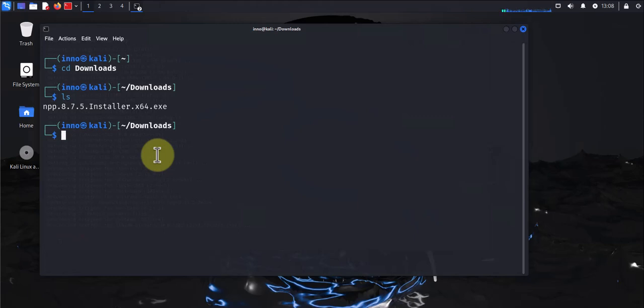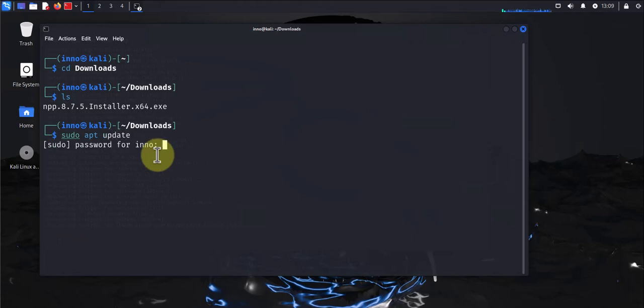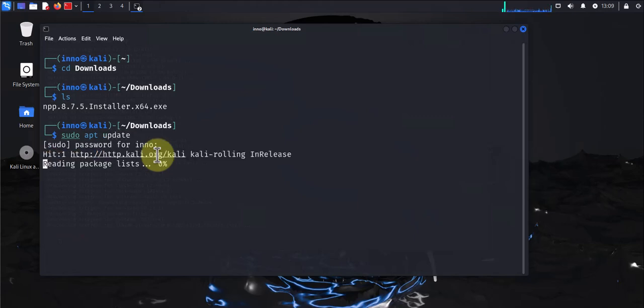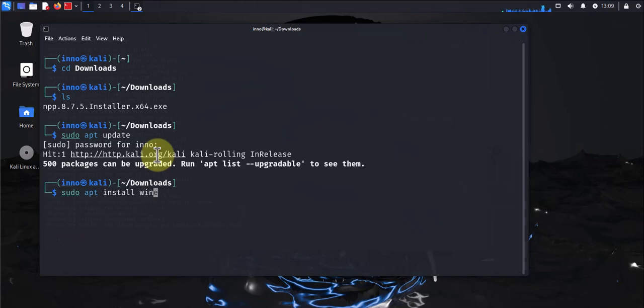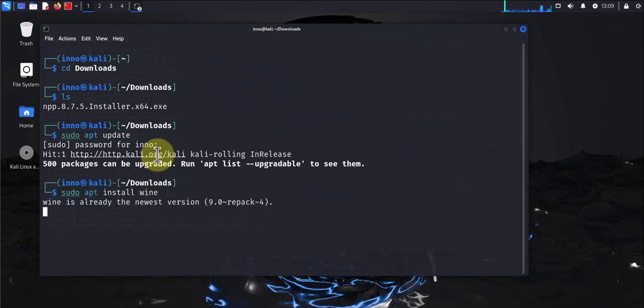Like I said, it's an .exe file, so we'll need Wine. To install Wine, let's first update the repository. We'll do sudo apt update, enter password. Then we'll go ahead and install Wine using sudo apt install wine. Mine is already installed.